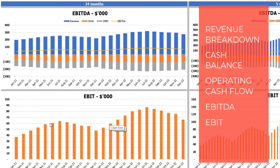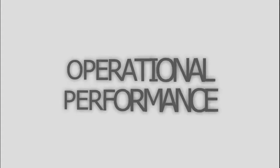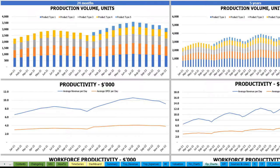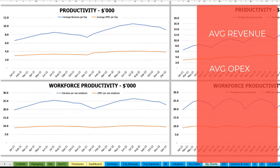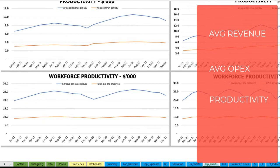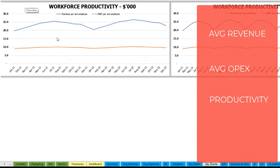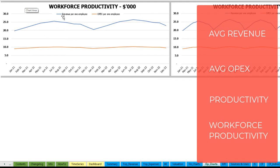On the operational charts tab you may see the main operating outputs of the model, broken down by two sets of charts — 24 months on the left and five years or 60 months on the right. The top shows production volume in units for different product types. The next charts show productivity outputs: revenue per day and OPEX per day on average. Finally, the last charts show workforce productivity — revenue per employee and OPEX per employee — for 24 months and five years.